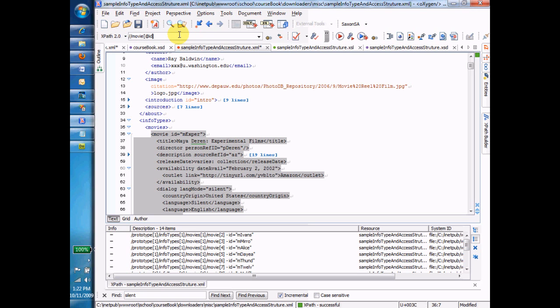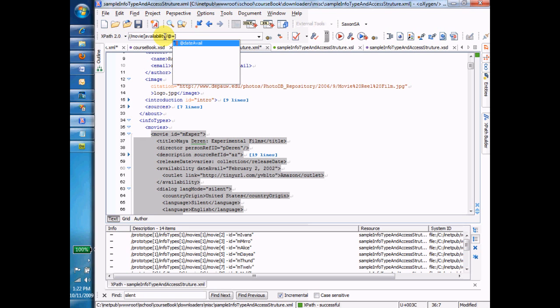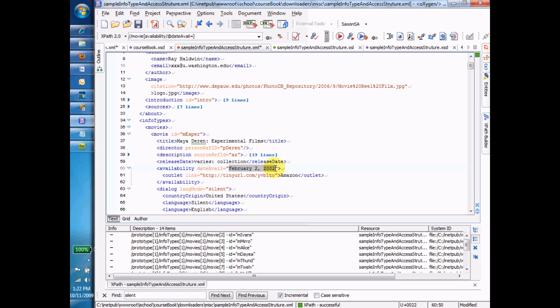So let's play with this a little bit more. I want a movie that has availability. Availability slash @date avail. Now equals. Let me make sure I get the right one. February 2nd, 2002. And I'm going to put that value in single quotes. And there it is. I get just exactly that one.